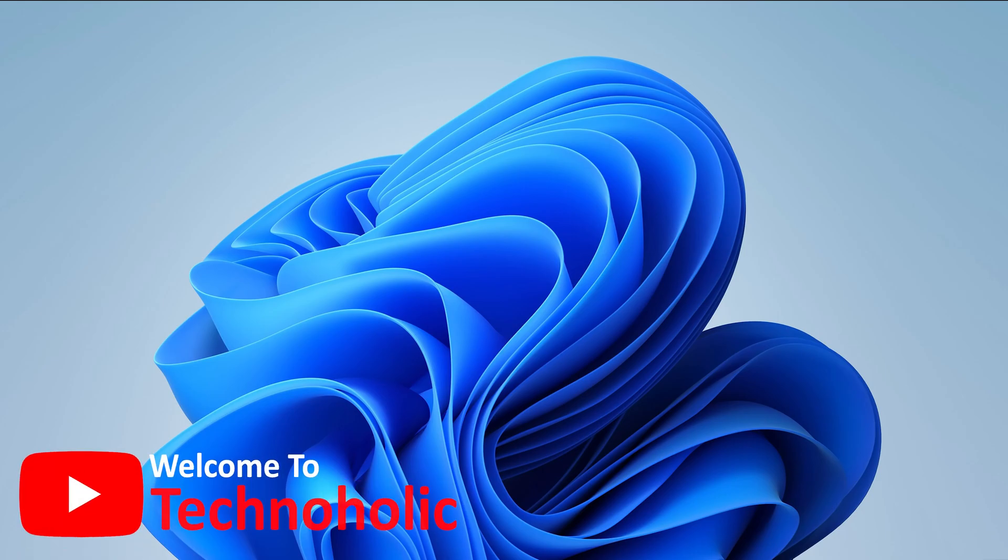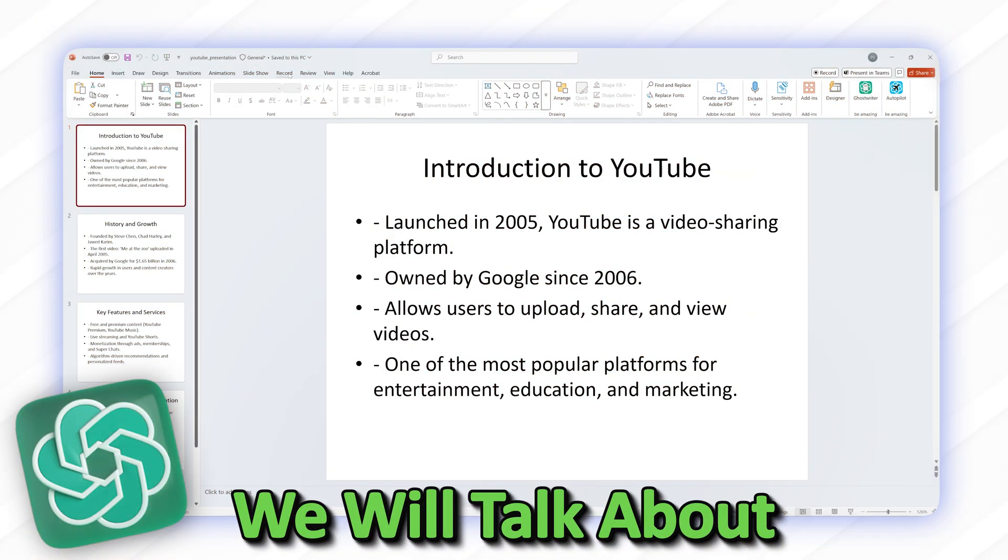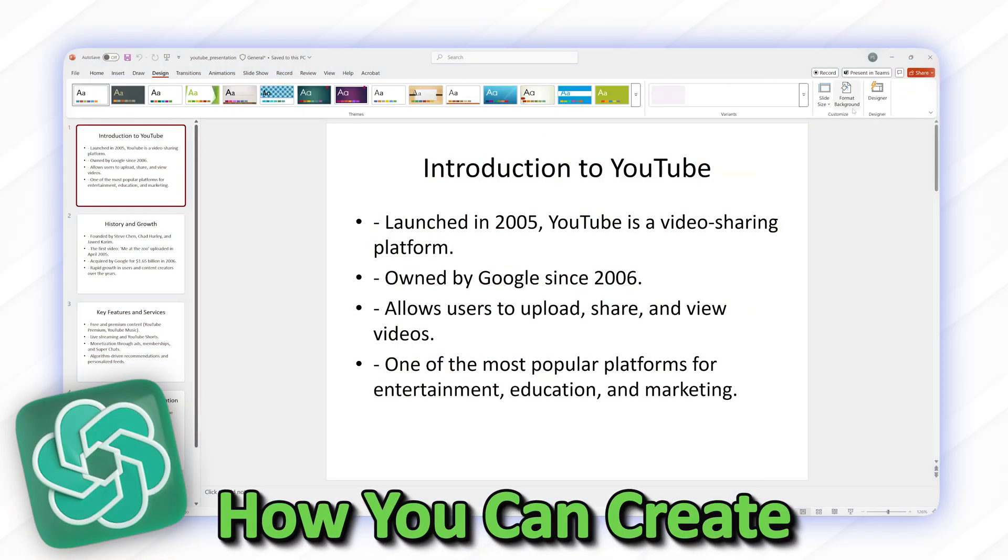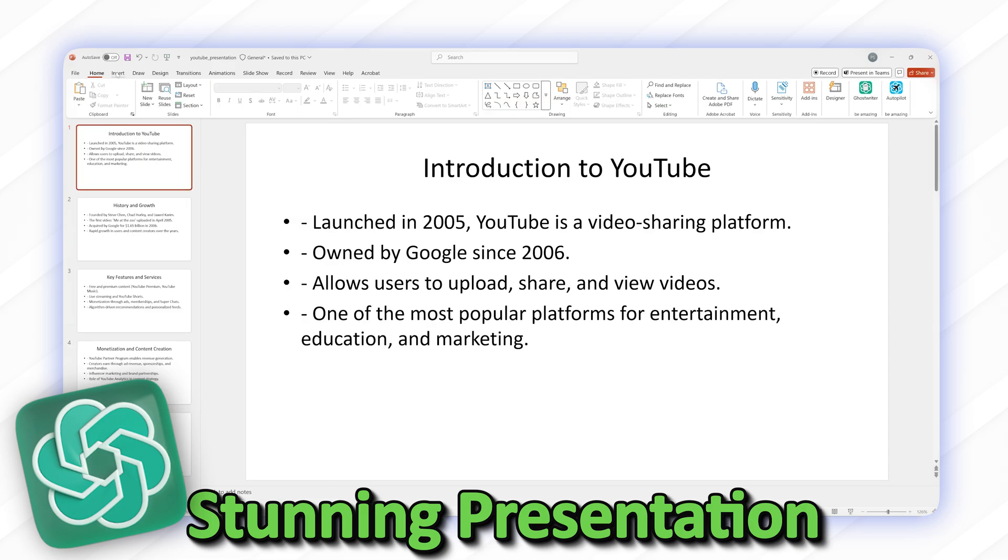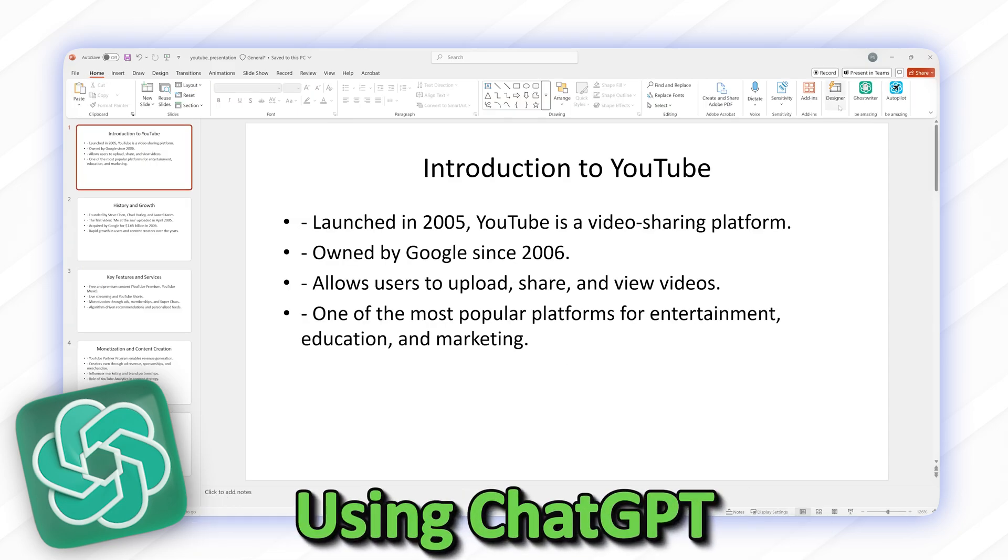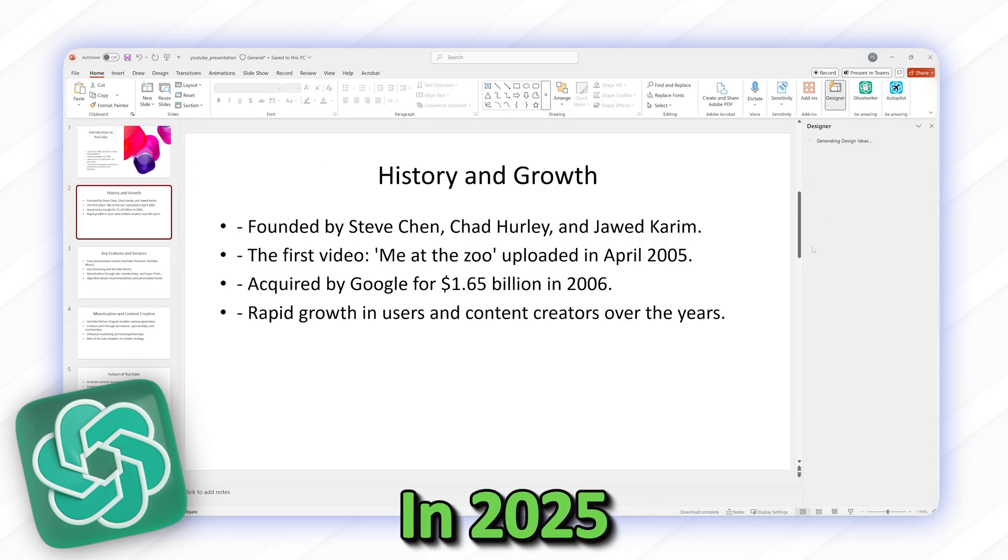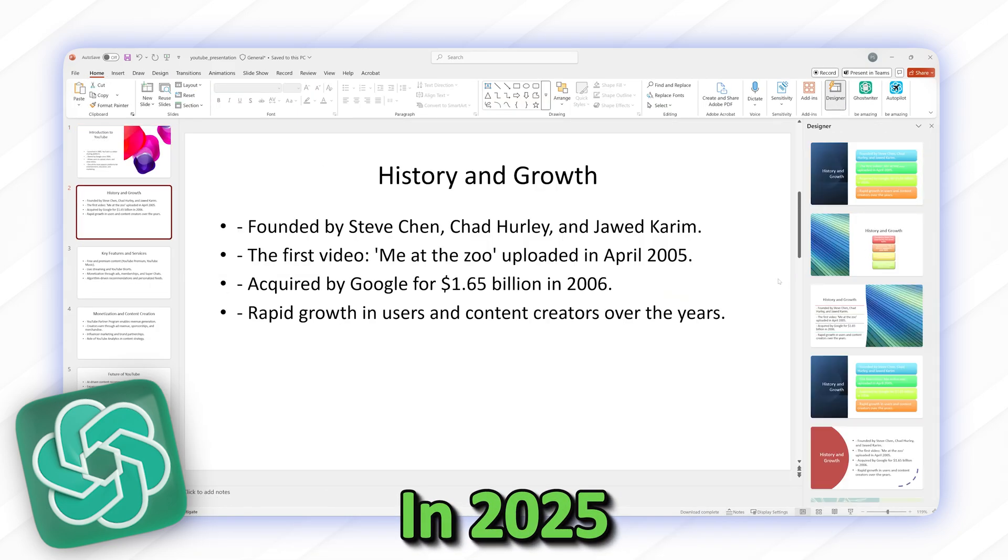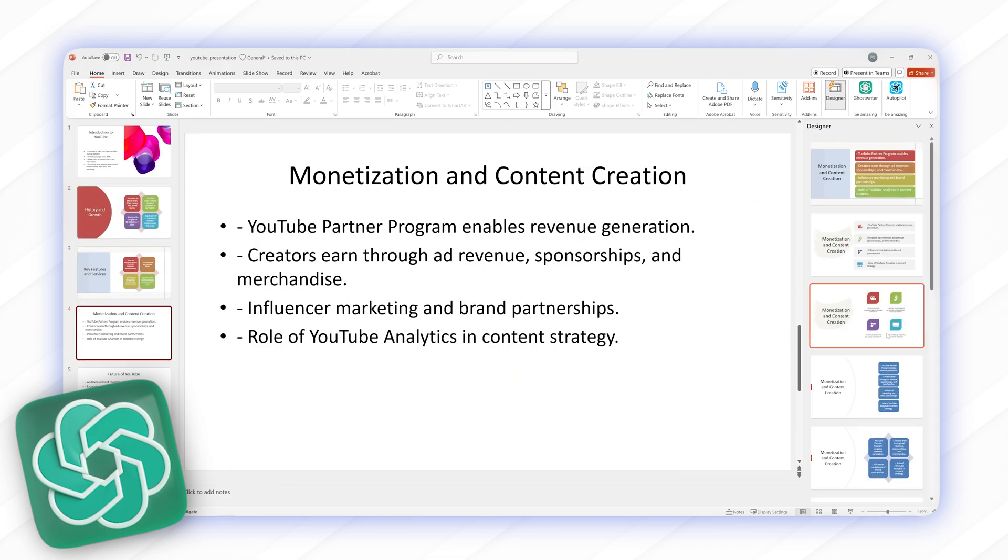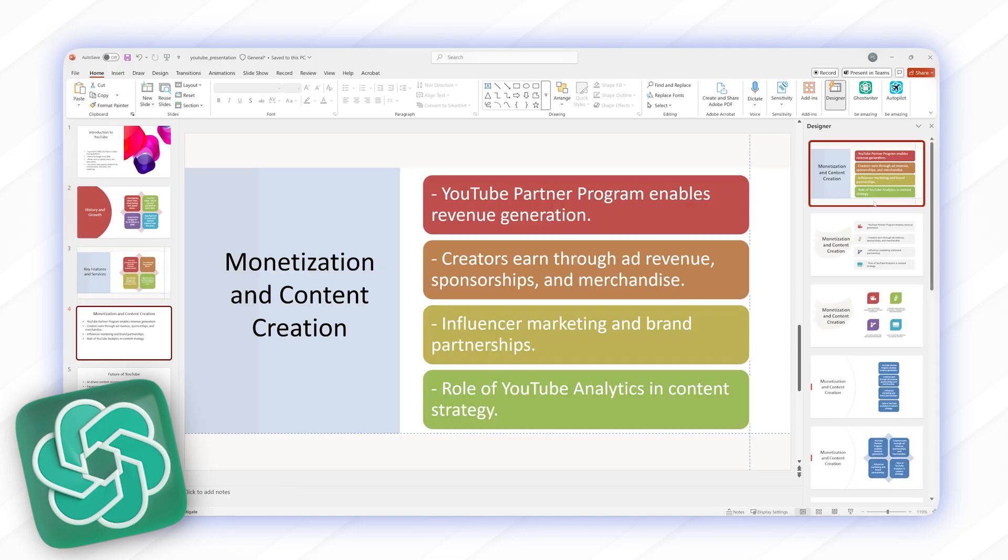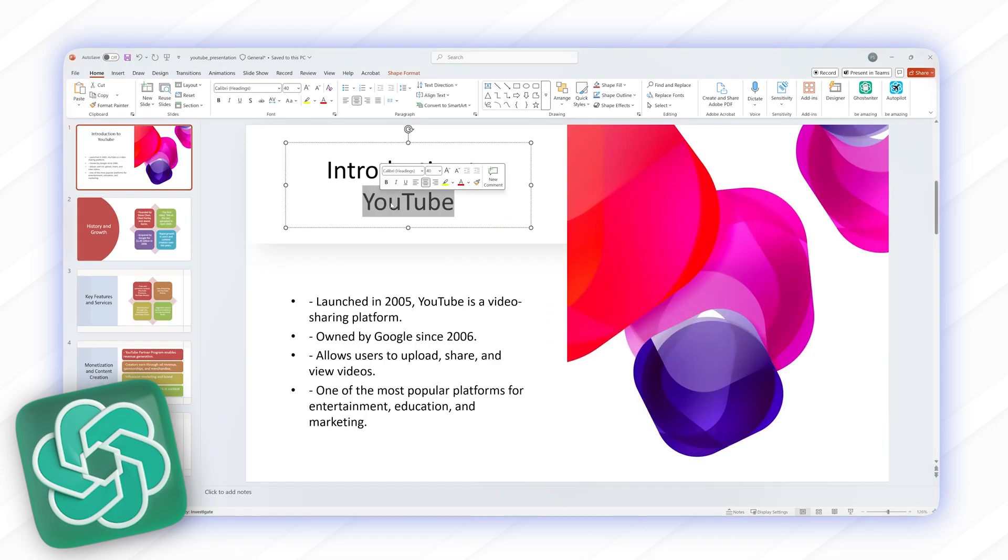Hi there everyone, welcome to Technoholic. In this video we will talk about how you can create stunning presentations using ChatGPT in 2025, and I would say a lot of things have changed. So without further ado, let's get started.